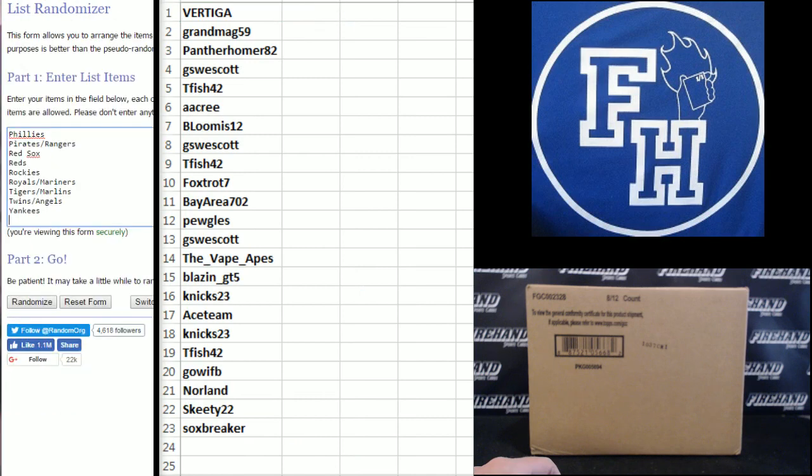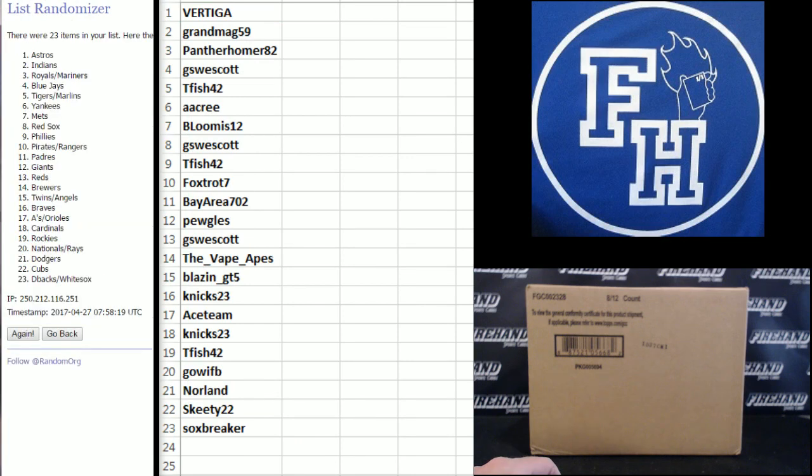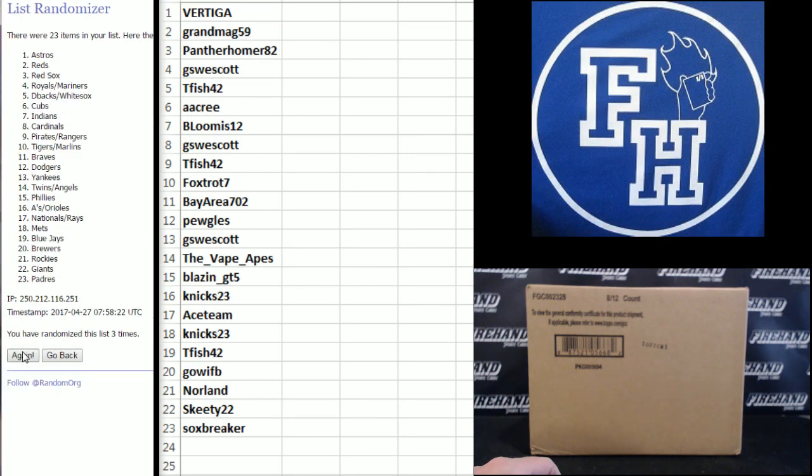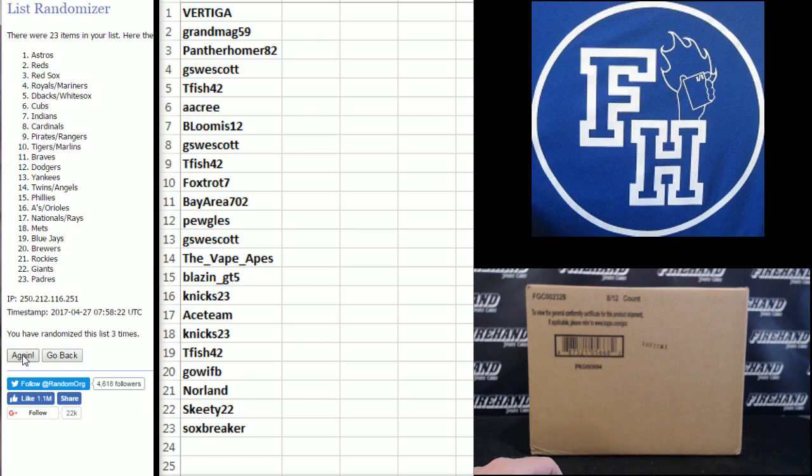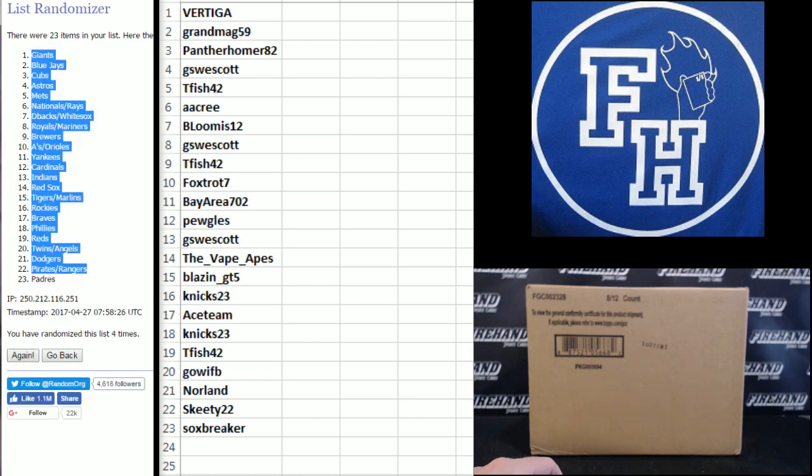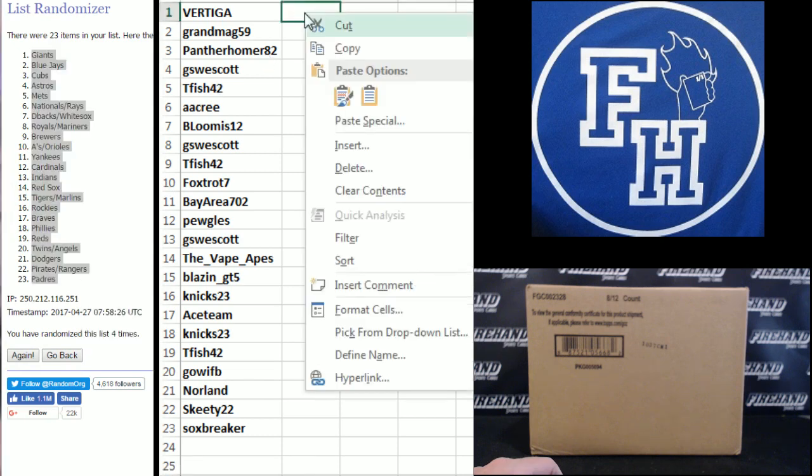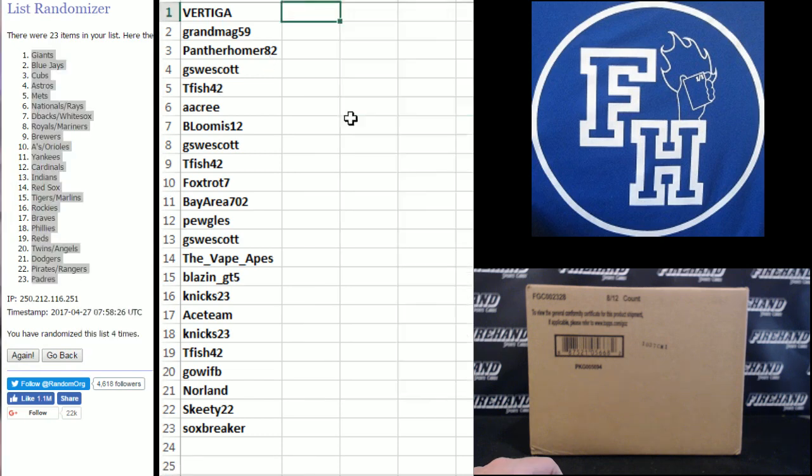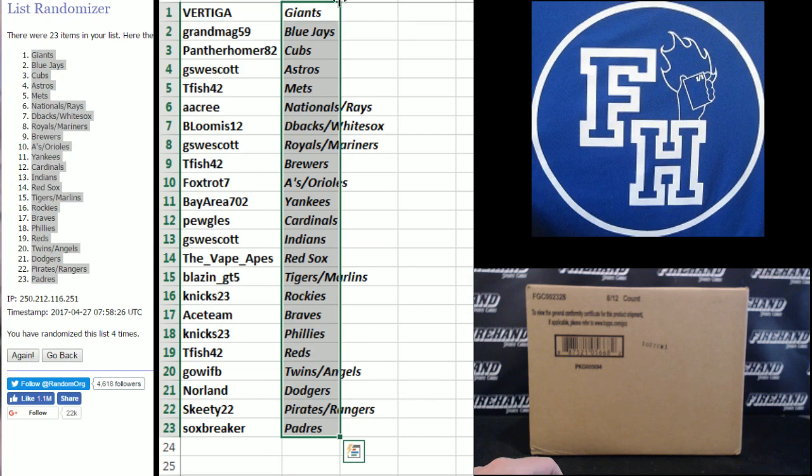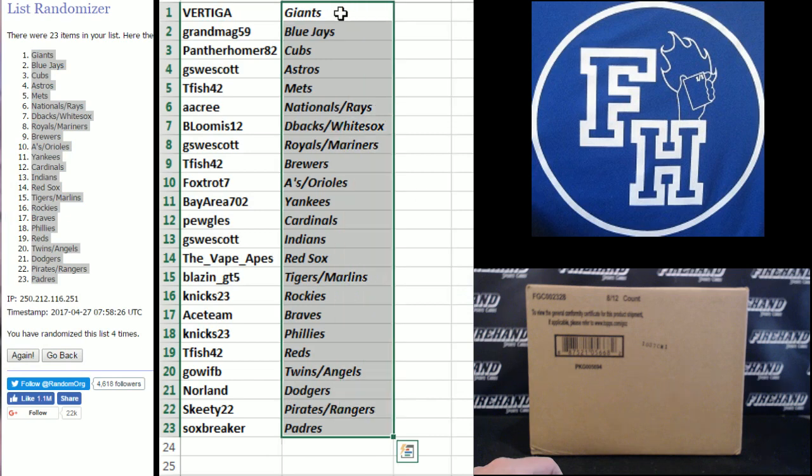On the teams. Yankees on the bottom, A's and Orioles combo up top. 1, 2, 3. 4th and final hit. Cross your fingers, hold your winners. 4. The Giants up top, the Padres on the bottom. 5. The Giants.